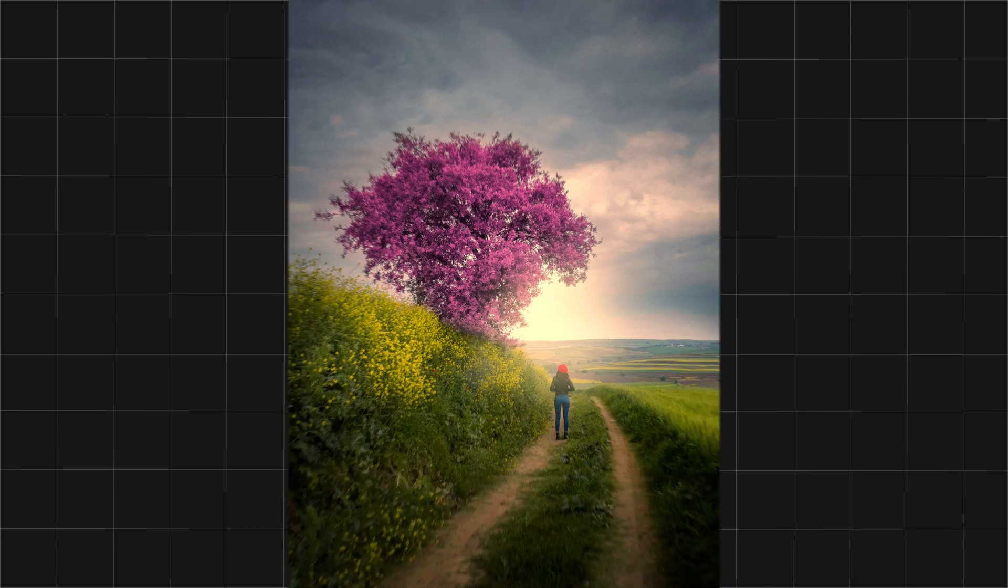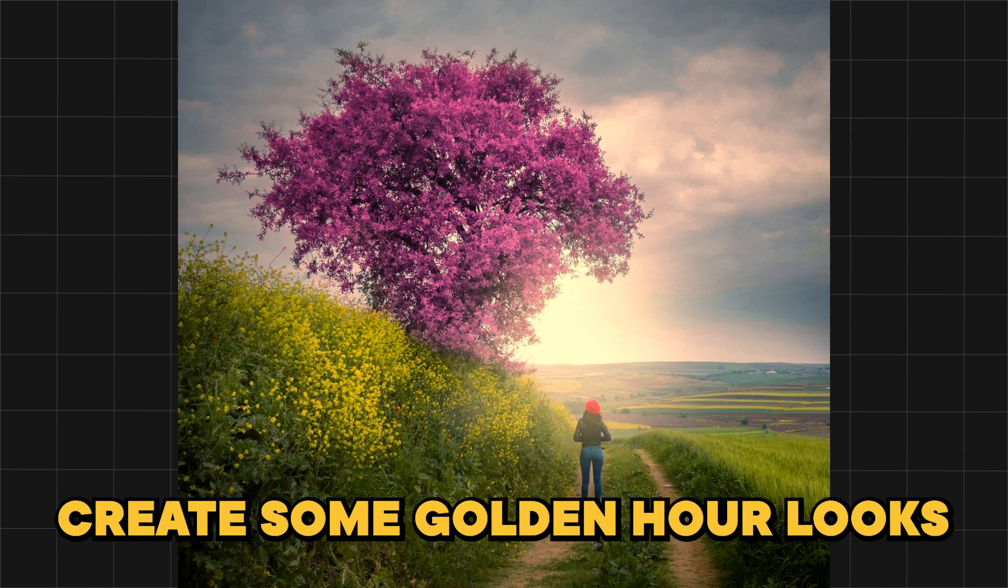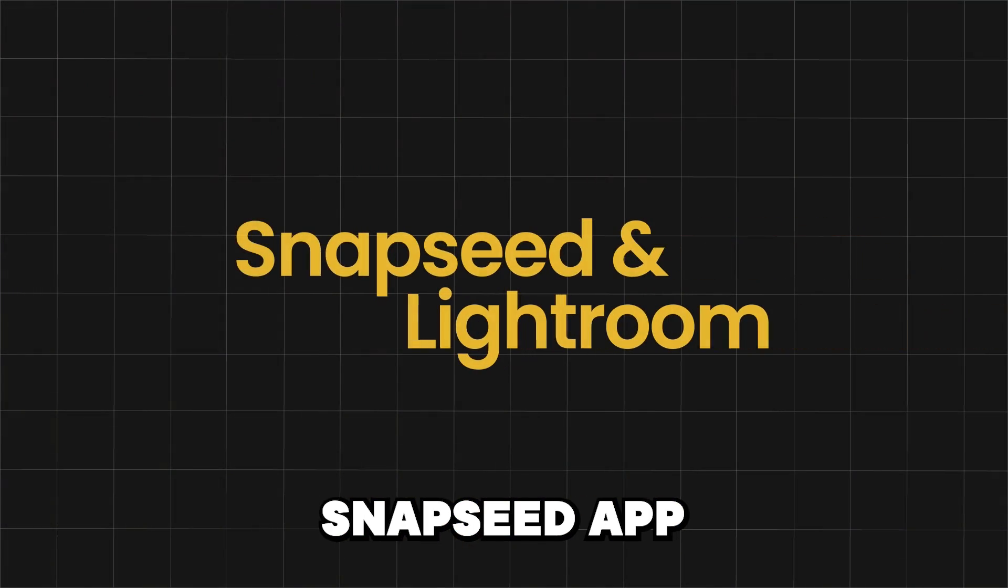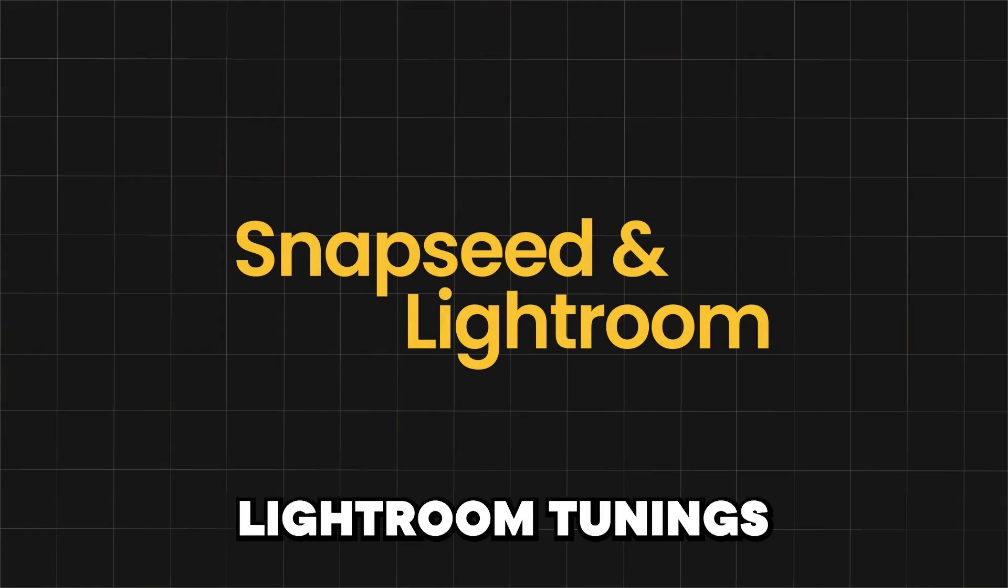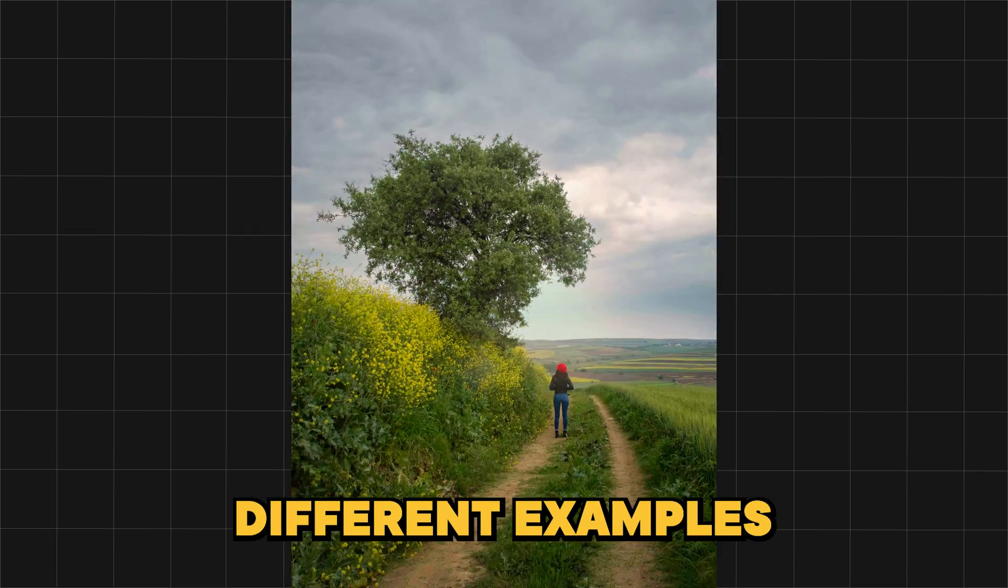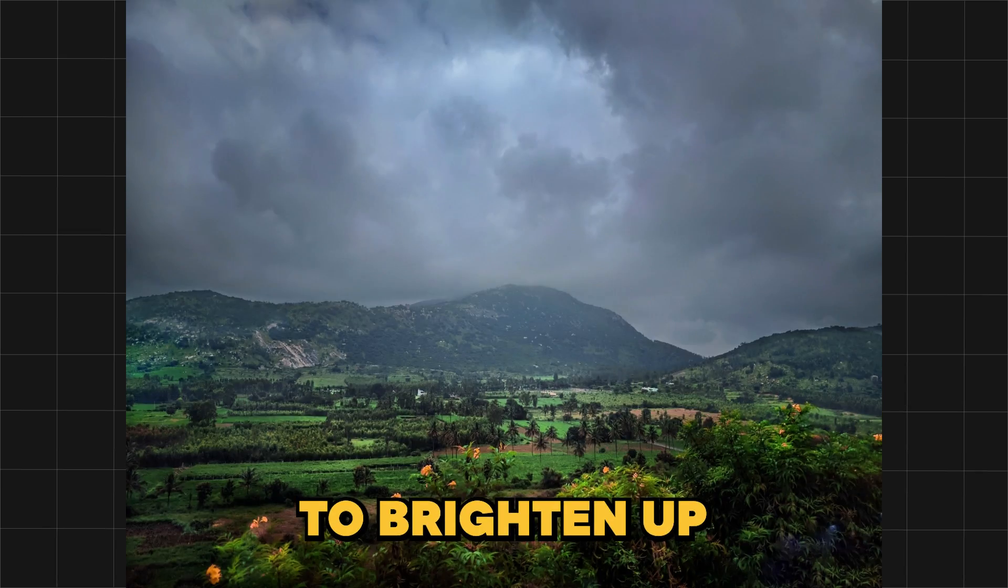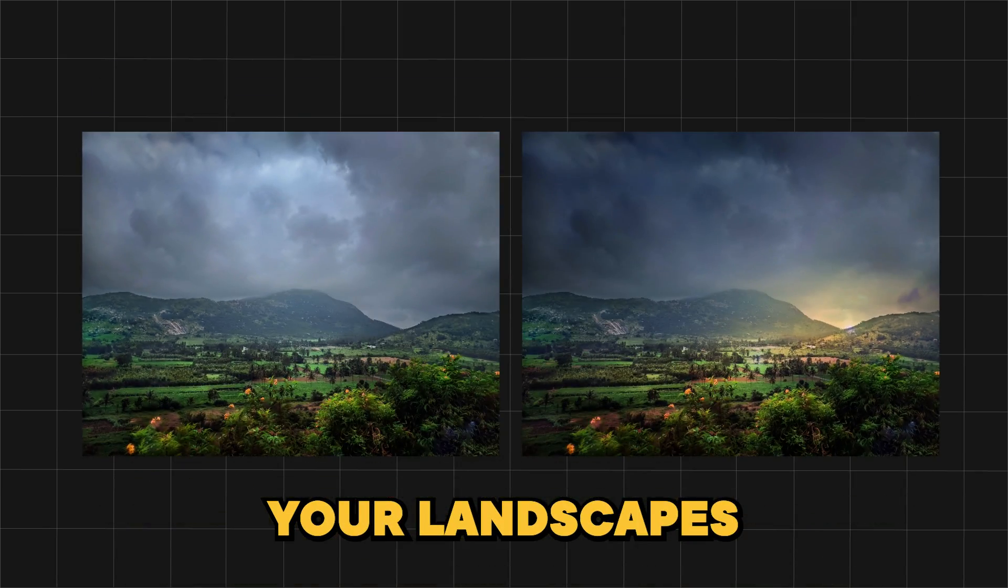Light up your photos. Create some golden hour looks by just using Snapseed App with some lighting tunings. Different examples I will be showing today to brighten up your landscapes.